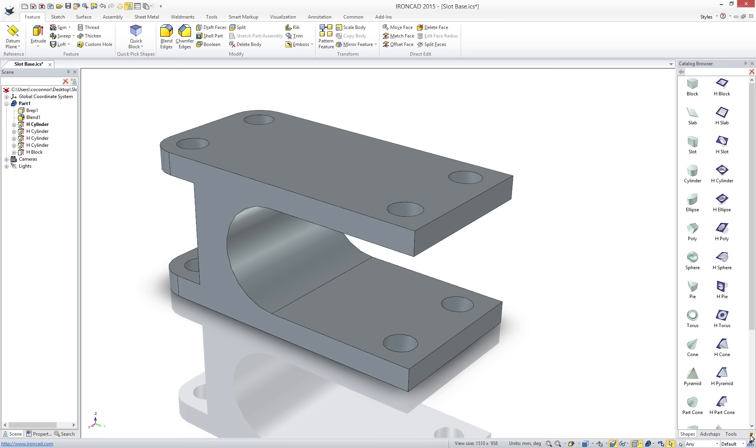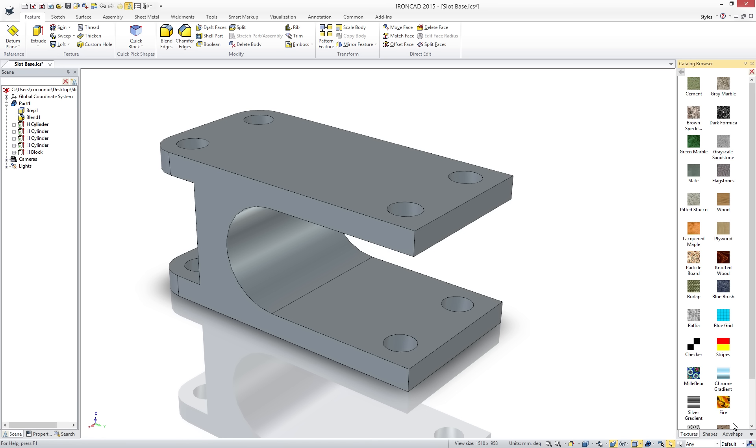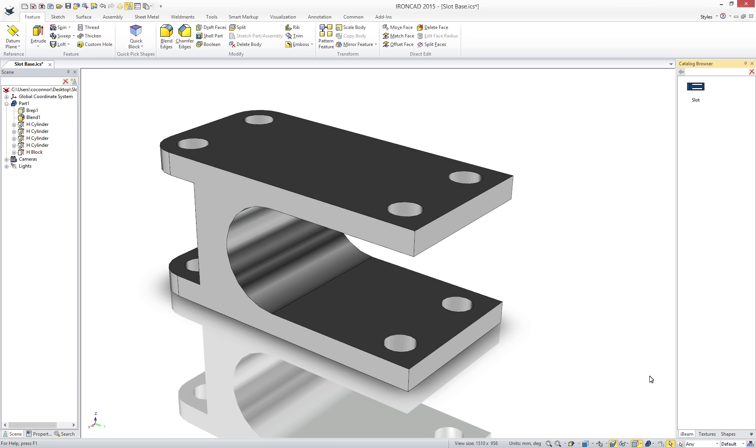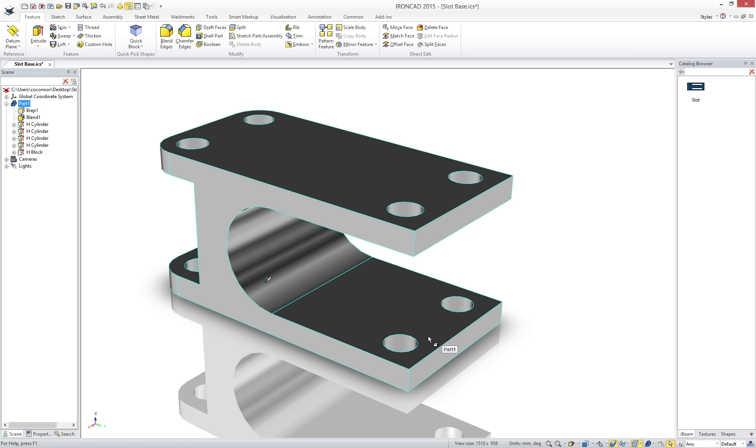IronCAD's catalogs not only contain geometry, display textures, surface finishes, animations, material, and more, it can be used to create your own reusable elements. Simply drag and drop into a catalog to store your features, parts, sketches, and assemblies.